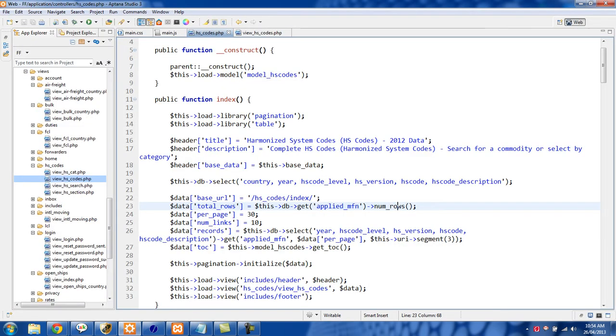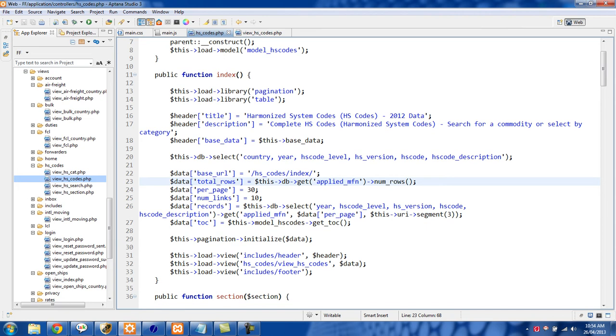Let's go back over to the code here and right now I have per page. So per page I have it set to show 30 rows per page and you can change this to whatever you want.